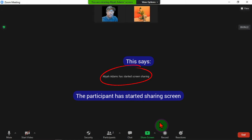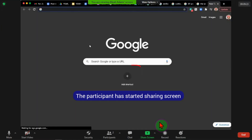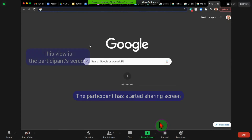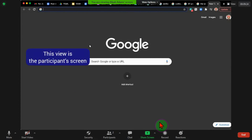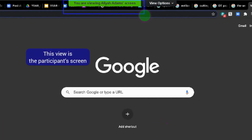Now my student has started sharing a screen. And here is the student screen — I'm seeing the student screen right here.